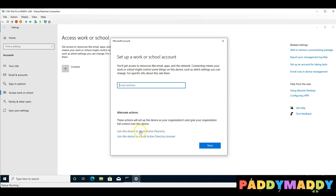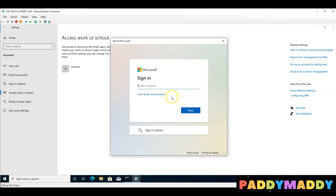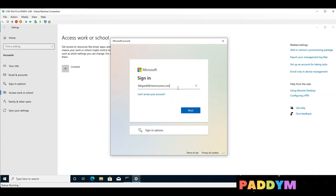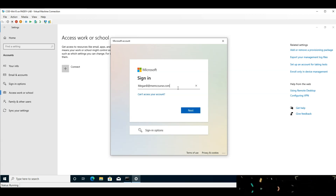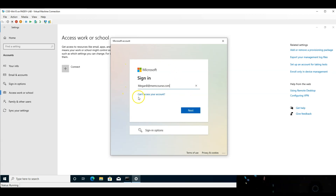Join this device to Azure Active Directory. When we click here, we can click On-Premises domain join and add. So this step is the domain join or Azure AD join.